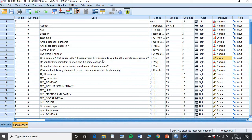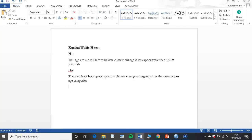First and foremost, we always have to state our null hypothesis and our alternative. My hypothesis is that those who are aged over 50 are more likely to believe climate change is less apocalyptic than the 18 to 29 year olds in my survey. So our null hypothesis, which Kruskal-Wallis will be testing, is that the scale of how apocalyptic the climate change emergency is, is the same across age categories — effectively, age has no impact on how you think of it.